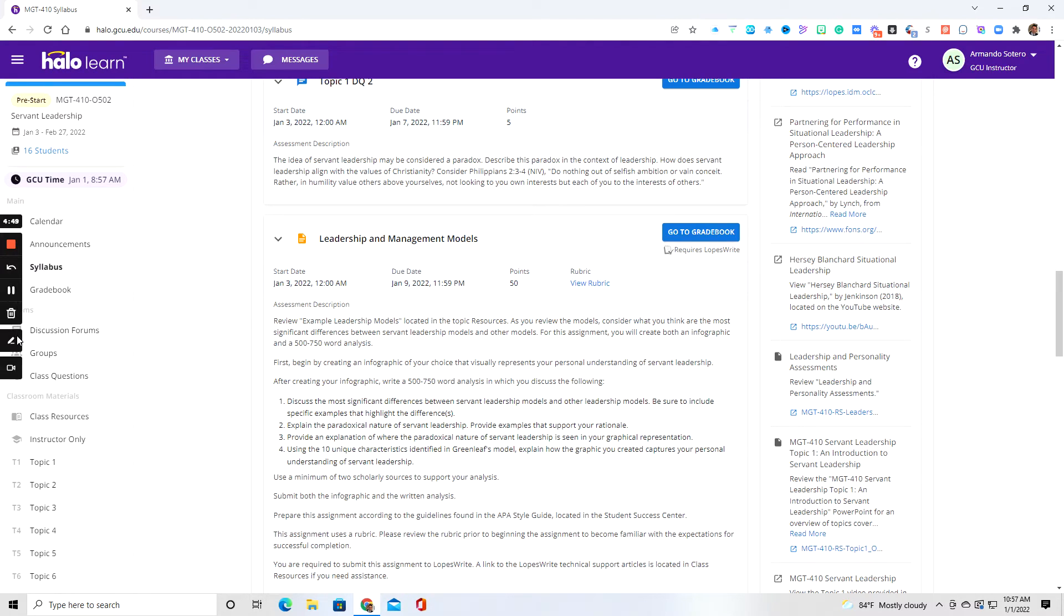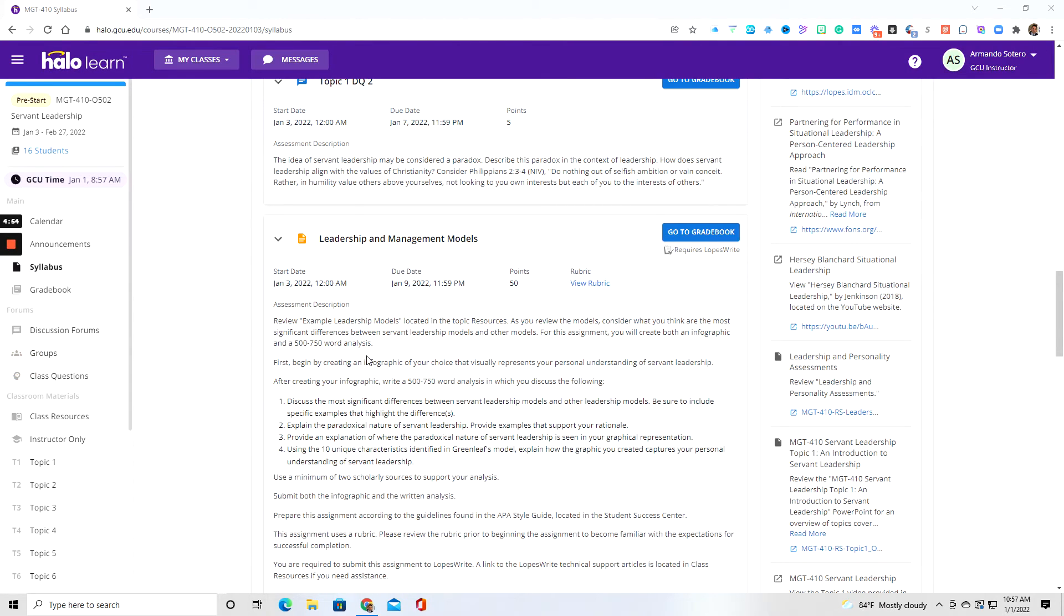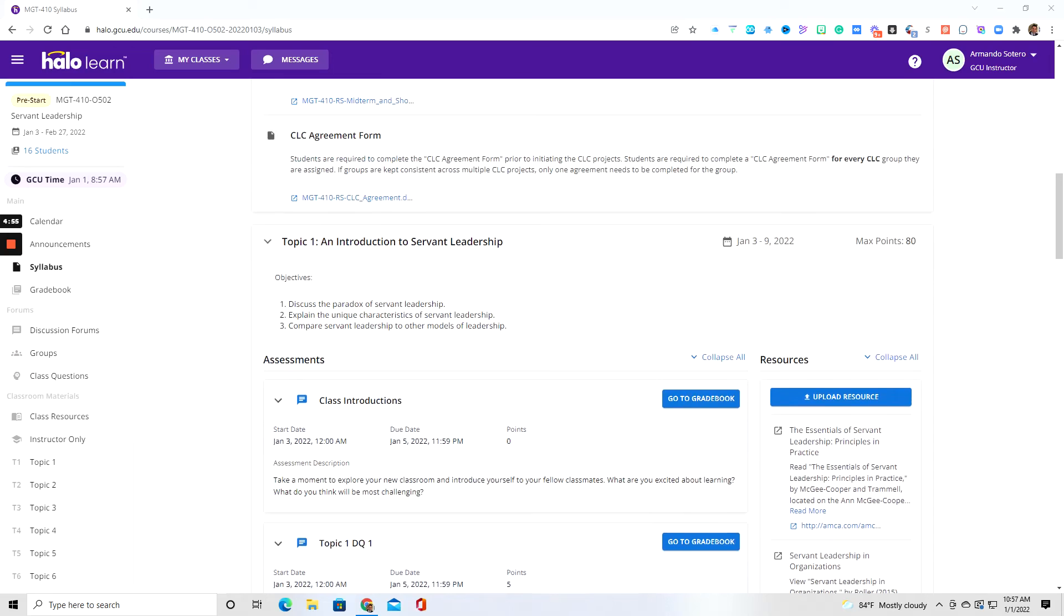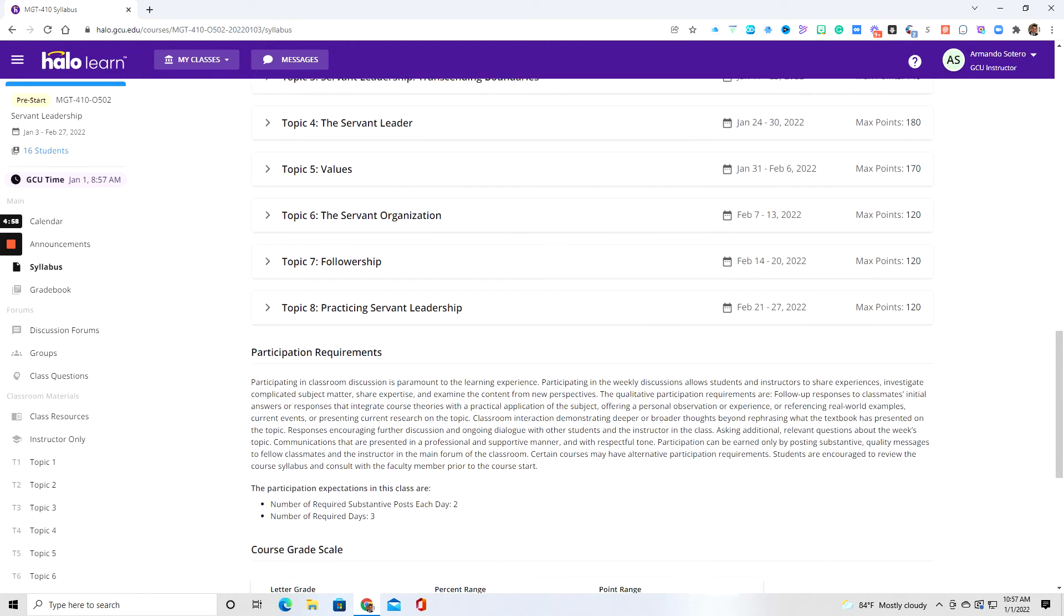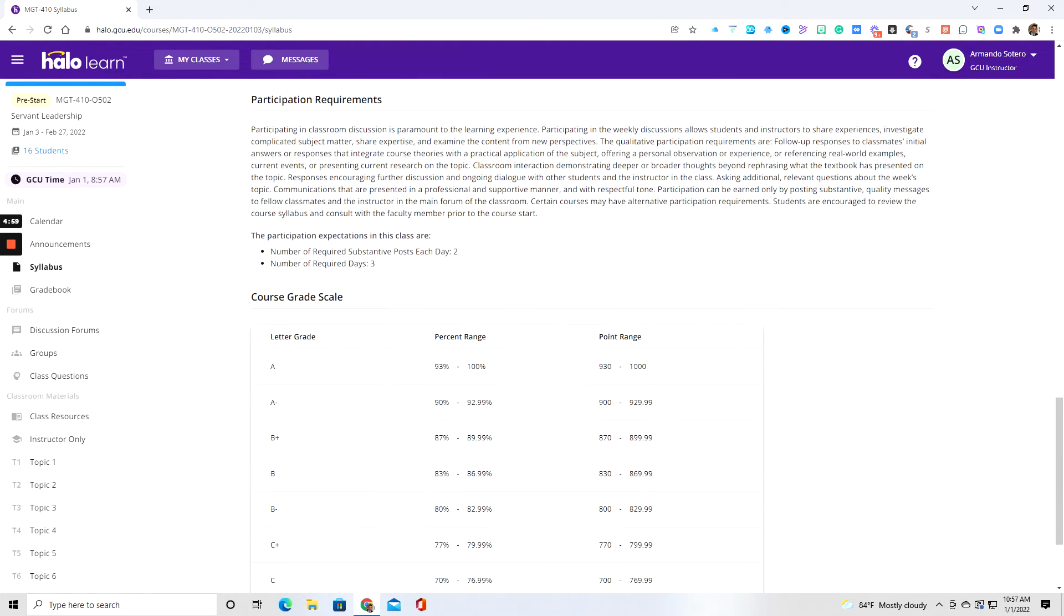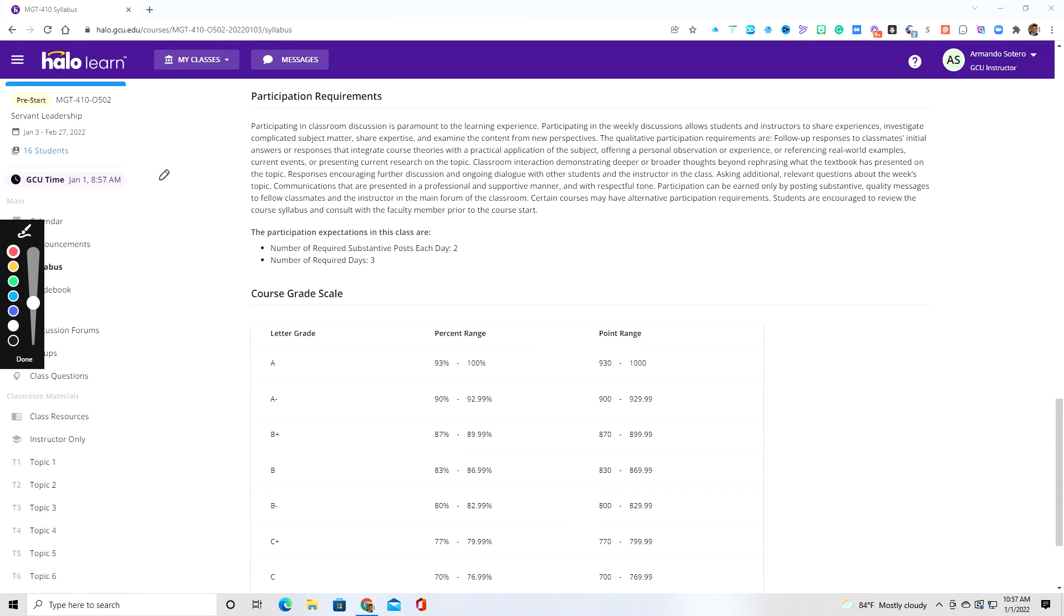And lastly, inside the assignment section, you can also find the rubric, which is always good to follow. So again, this will happen for every topic. And then as you scroll down, in case you're not aware of where it's at, you want to make sure that you read these participation requirements, even though I will cover those again.